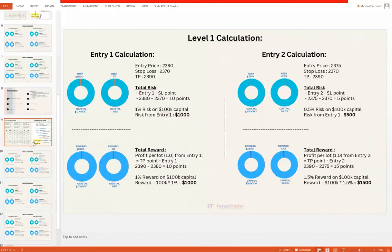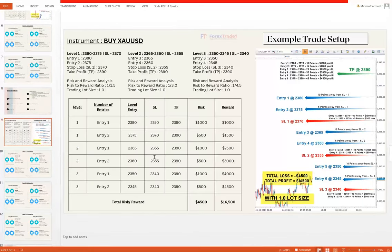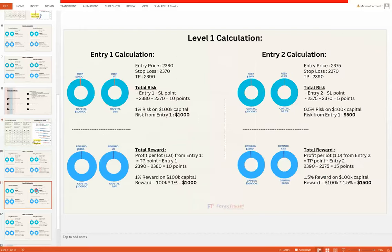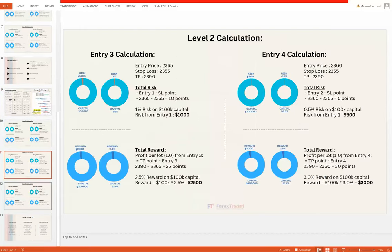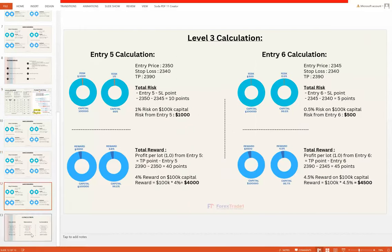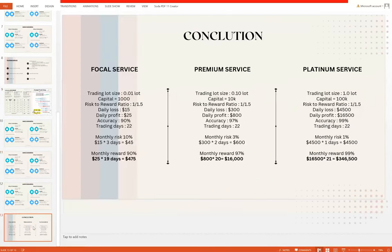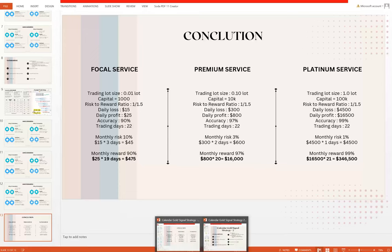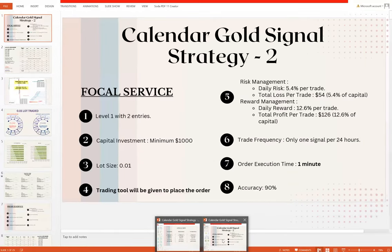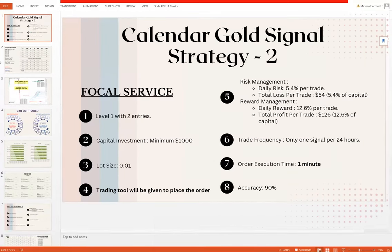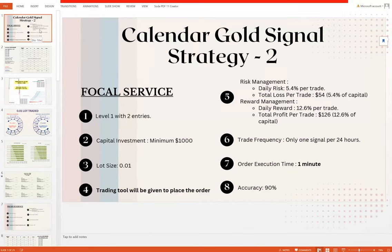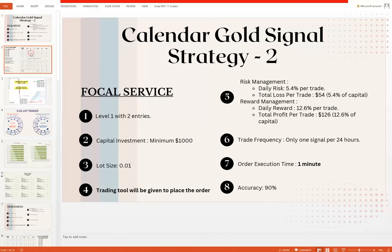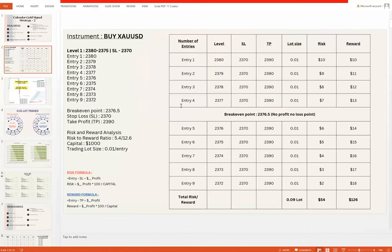These are the complete setup and the complete example and trade setup we have given. We will also understand this with today's example. Before that, let me highlight the calendar gold signal Strategy 2, where as per given levels we were taking only two entries there. Here is something different.